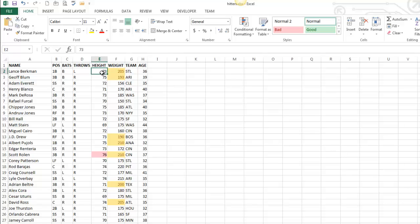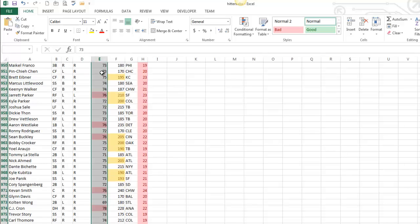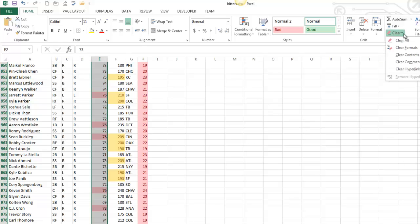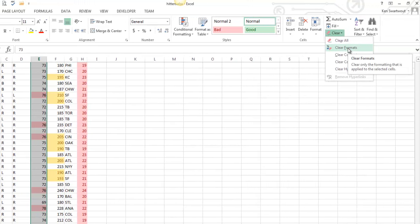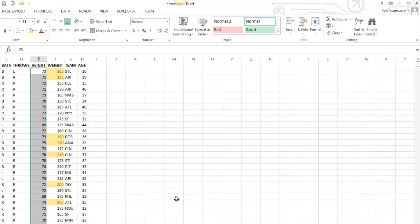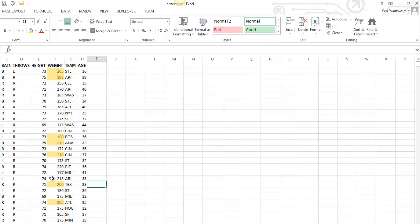I'm going to select column E, and one way to get rid of a conditional formatting rule is to head over here to the editing group under clear, and just clear formats. That's going to get rid of your conditional formatting rules, and the reason that's good is my data is still there. I just don't have conditional formatting.